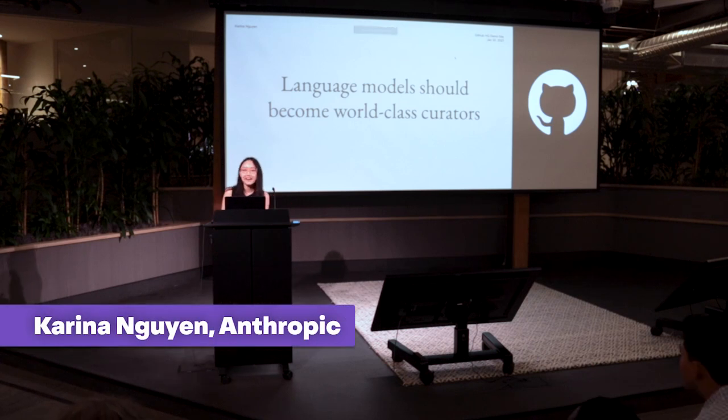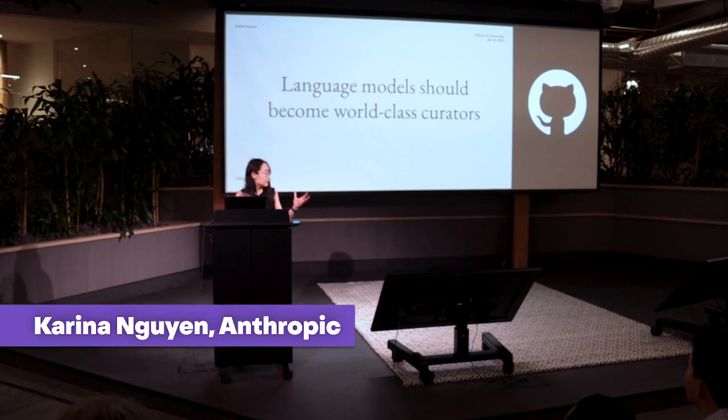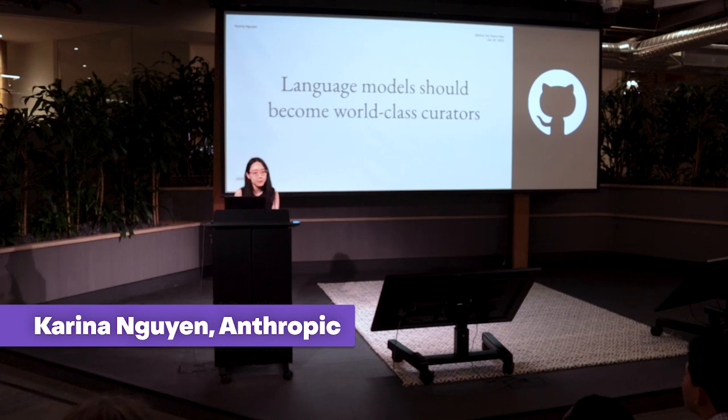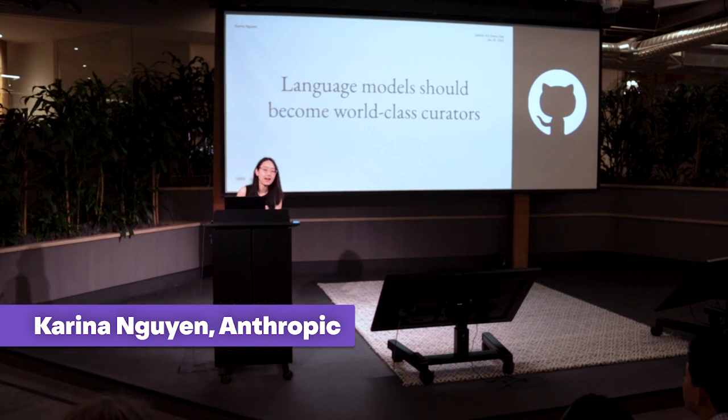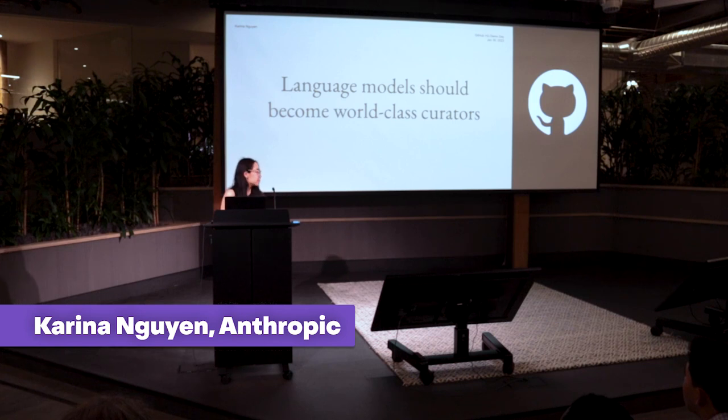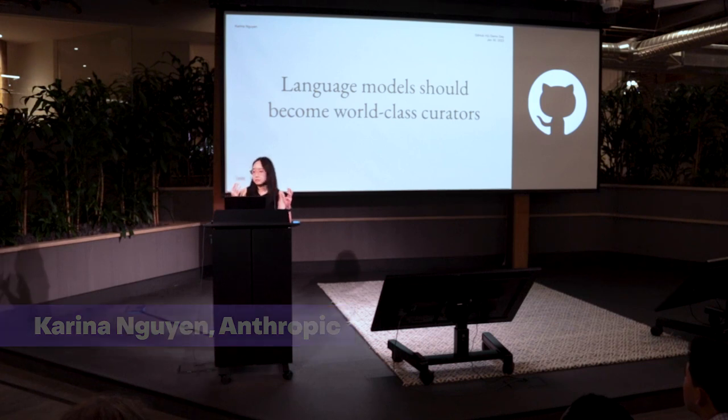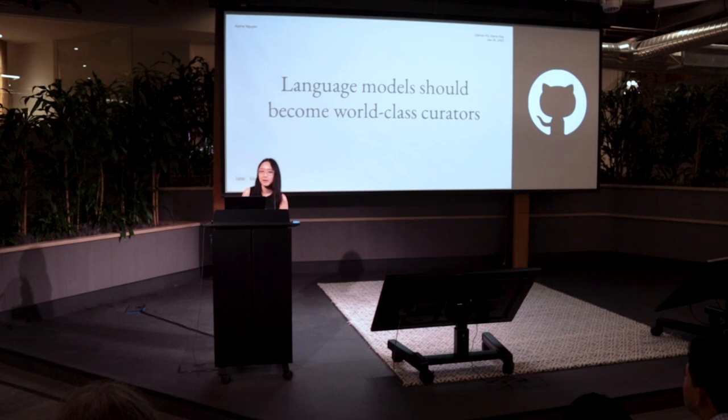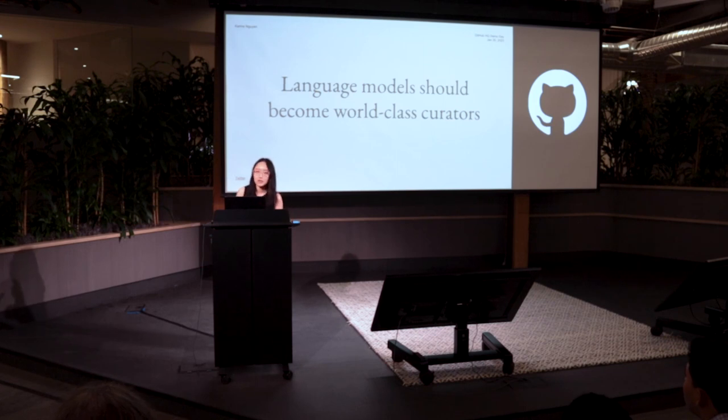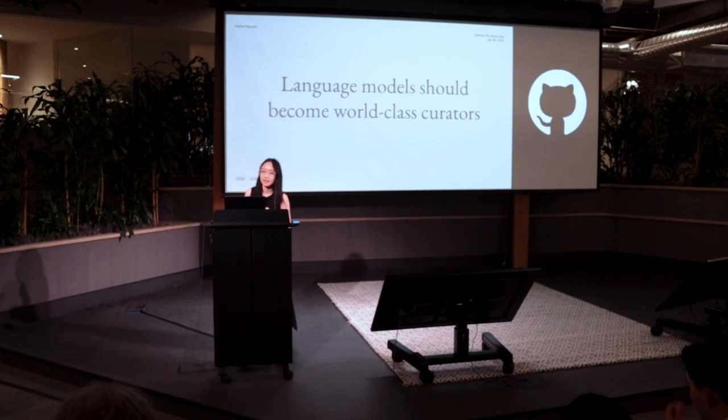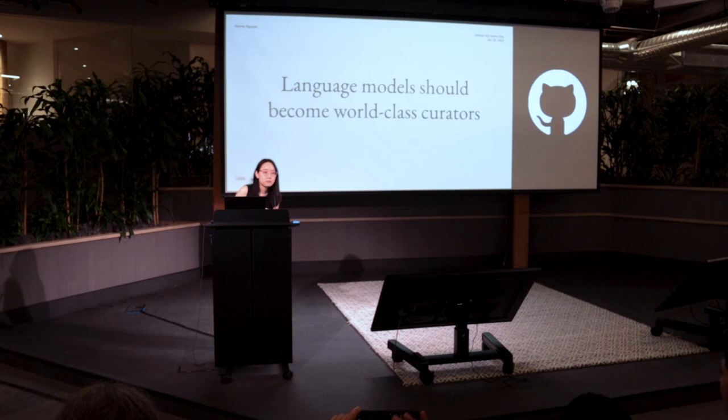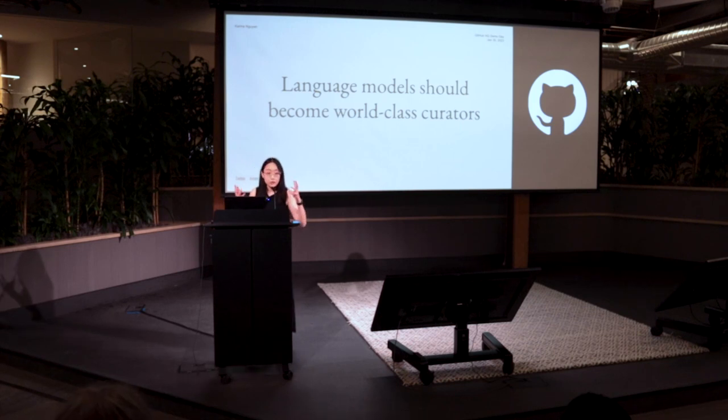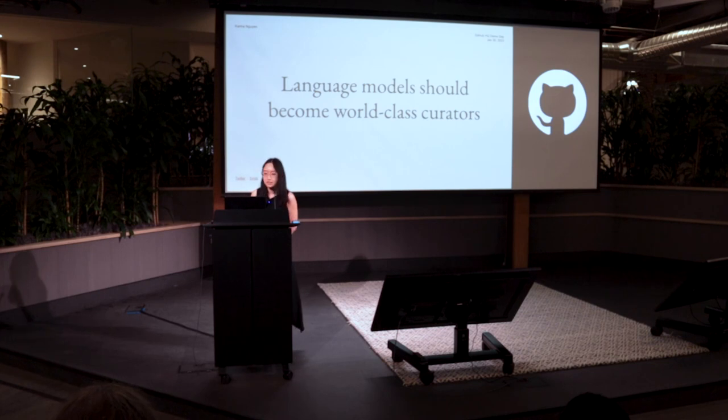Hi, everyone. My name is Karina. I'm currently a research engineer, AI researcher at Anthropic. Mostly, I'm working on post-training teams, so training production models, trying to evaluate them, mostly doing a lot of behavioral engineering, so creating what kind of behaviors we want in the models, trying to fix some issues such as refusals and more.